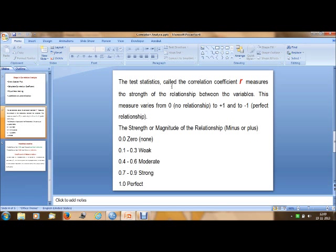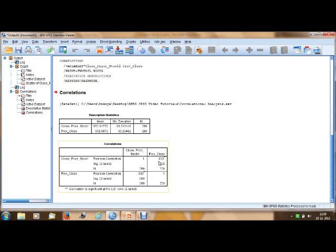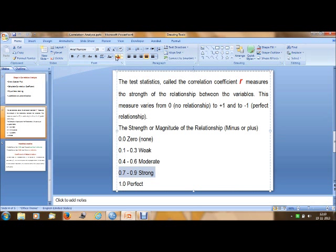The test statistic measures the strength of the relationship between variables. This measure varies from 0 (no relationship) to plus 1 or minus 1 (perfect relationship). If the value is near 0, there is no relationship. Between 0.1 and 0.3 the relationship is weak, 0.4 to 0.6 is moderate, and 0.7 to 0.9 is strong, while 1 is perfect.